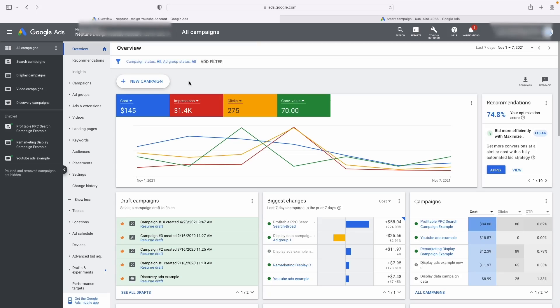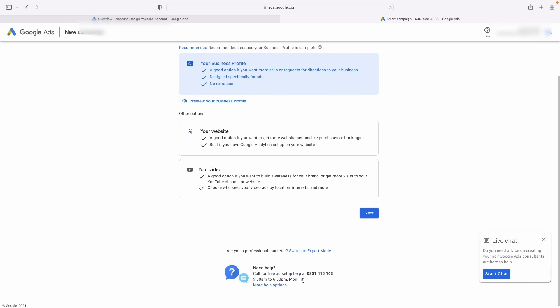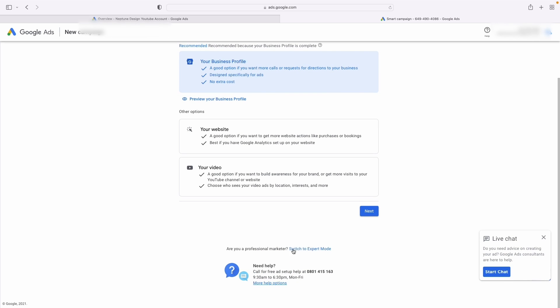So now that you know what expert mode is and what it does, how do you actually activate it? I'm going to show you how to activate it right now. There are usually two scenarios for this, and we'll cover them one by one. The first scenario would be you're just setting up your Google Ads campaign for the first time and you've come to the screen. All you're going to do is scroll down and you'll see these words in blue that says switch to expert mode — you're going to click on that.